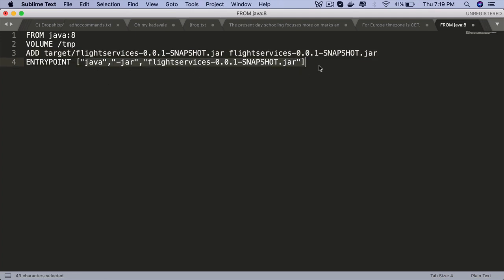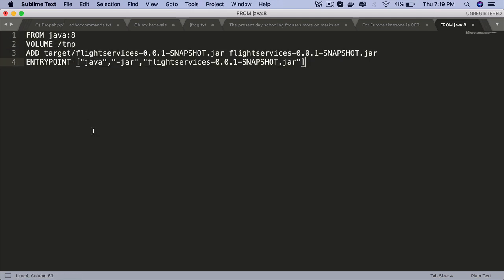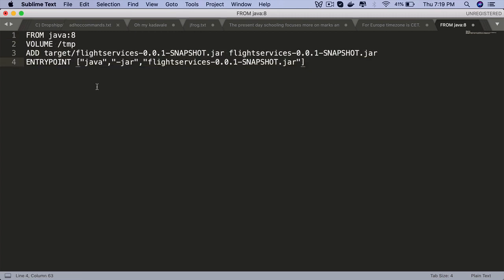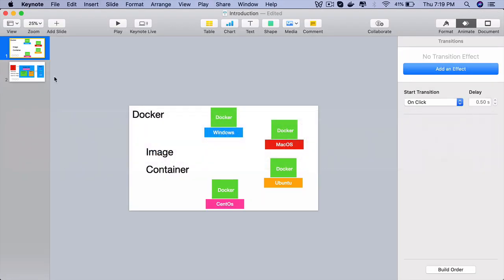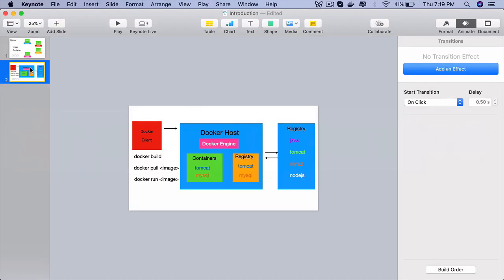Isn't that cool? Everything that is required for your application can be done in four simple lines. And once you have this image, you can launch any number of containers on any number of machines — on the same machine as well if you want to. Let's go to the next slide where you will learn some important Docker terminology.